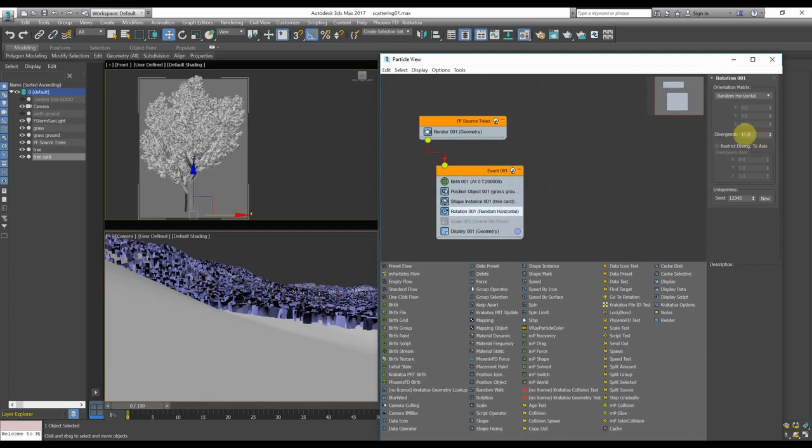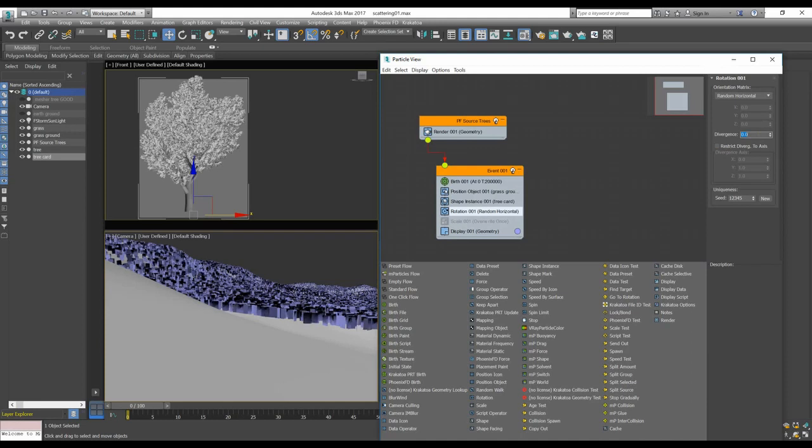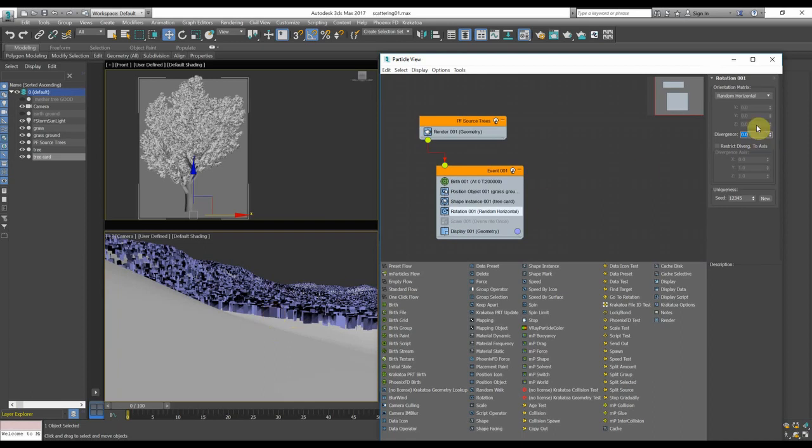I have added a divergence value to give a little bit more noise to the planes, because as you can see, without a divergence, they are all perpendicular. With a divergence, it gives a bit more movement to the cards.